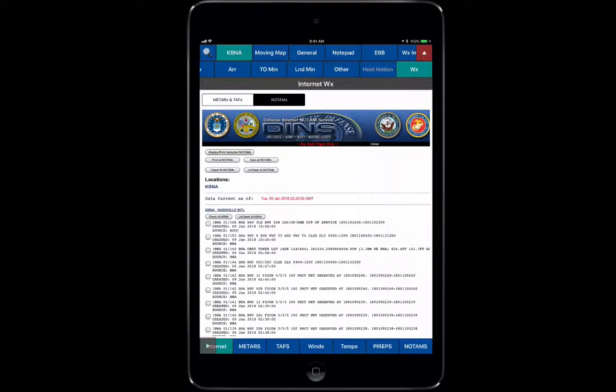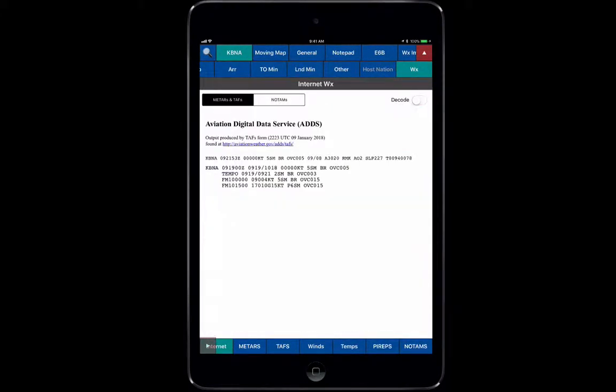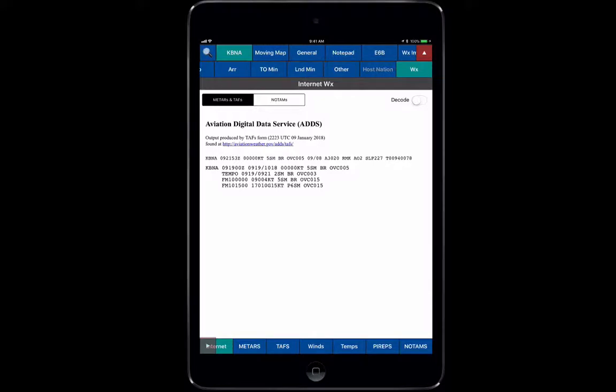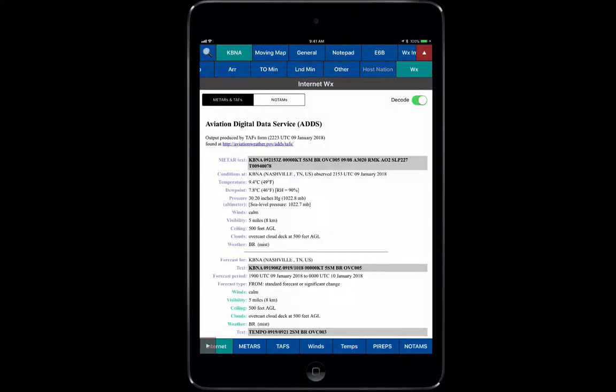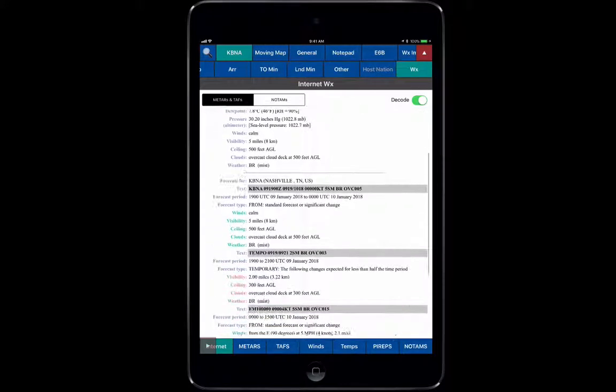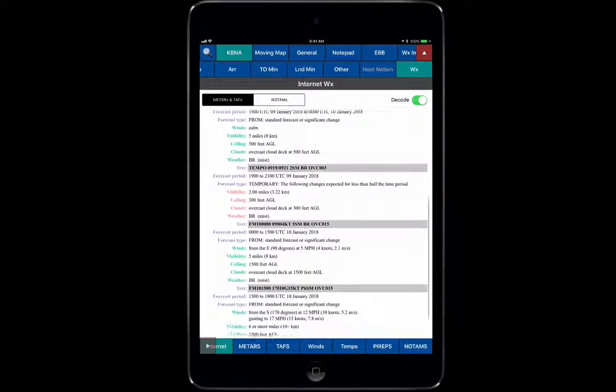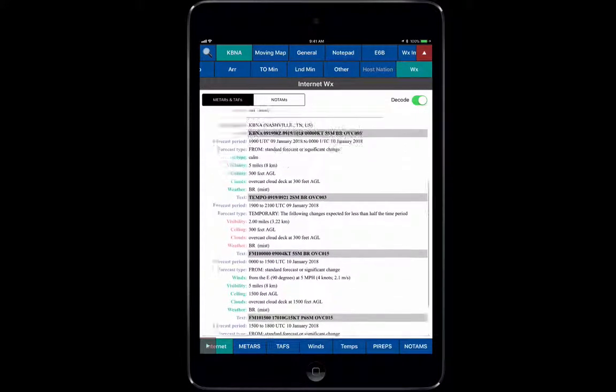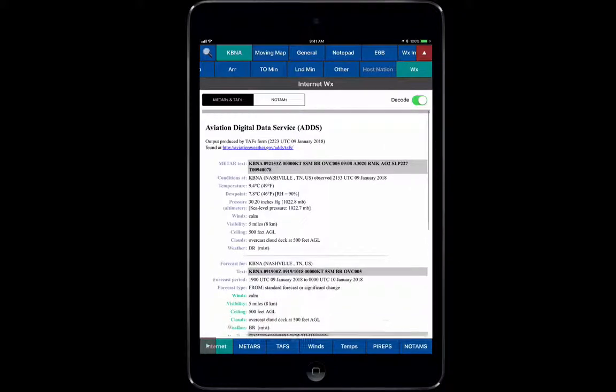You jump over here to Weather and look at the METARs and TAFs. Since I'm hooked up to the internet or if you're using your cellular data, you can have the METAR here and it tells you where it comes from. You can also decode that METAR and it gives you a nice decoded view of the weather at Nashville Airport.